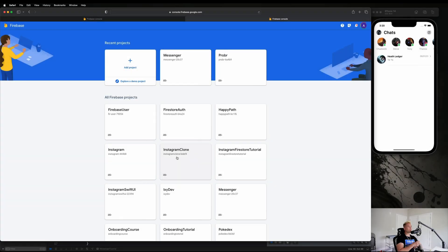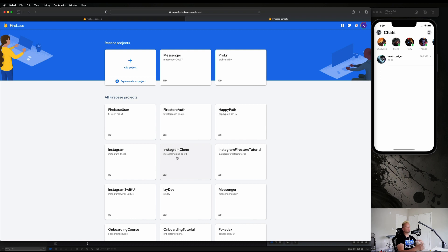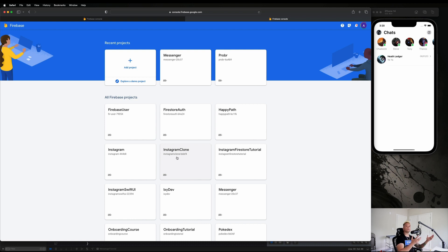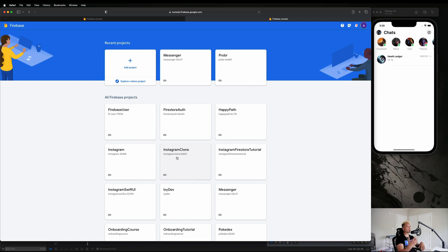What's going on guys, welcome back. In this video we're going to be adding Firebase to our project and going through that setup process. Firebase is going to be what we're using for our backend service here. It's going to handle all of our user authentication, all of our data storage, and all of our image storage as well. So it's a one-stop shop that is really easy to use. It's all run by Google.